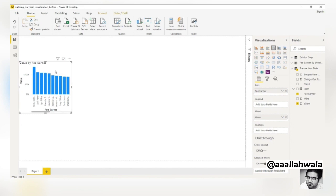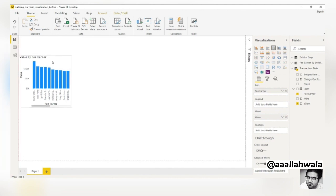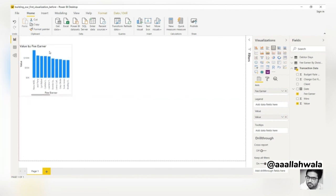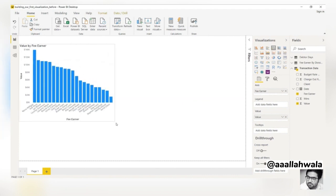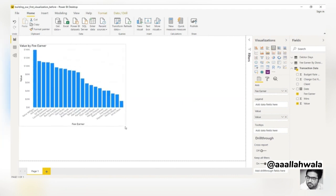To move it around the canvas, we simply click any part of the chart area and drag it to our desired location. We can also resize the chart by clicking and dragging any of the side or corner handles.